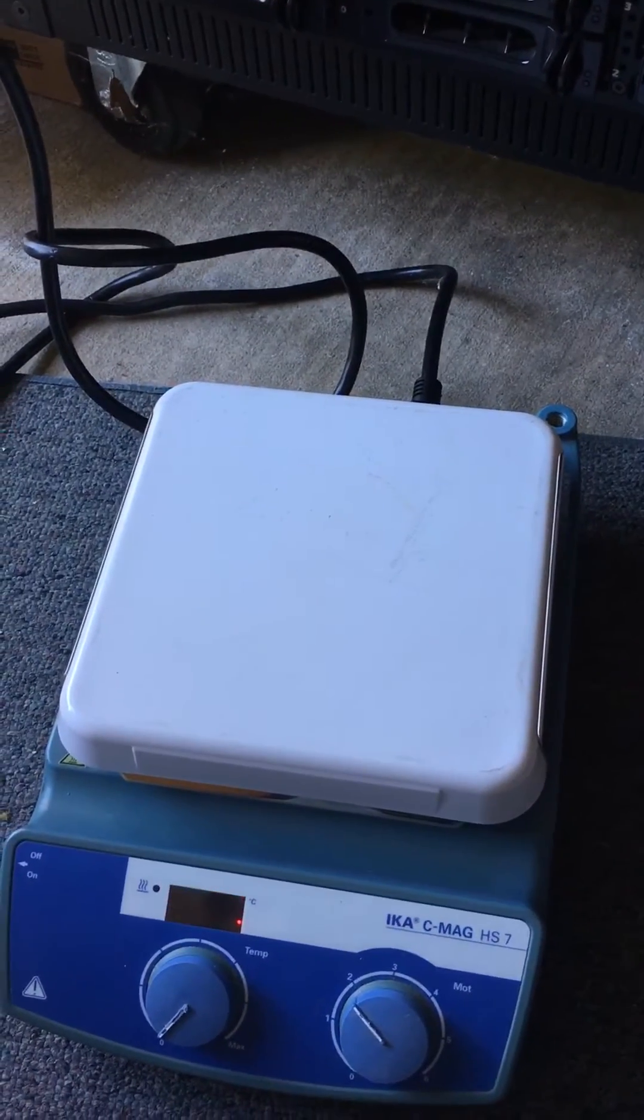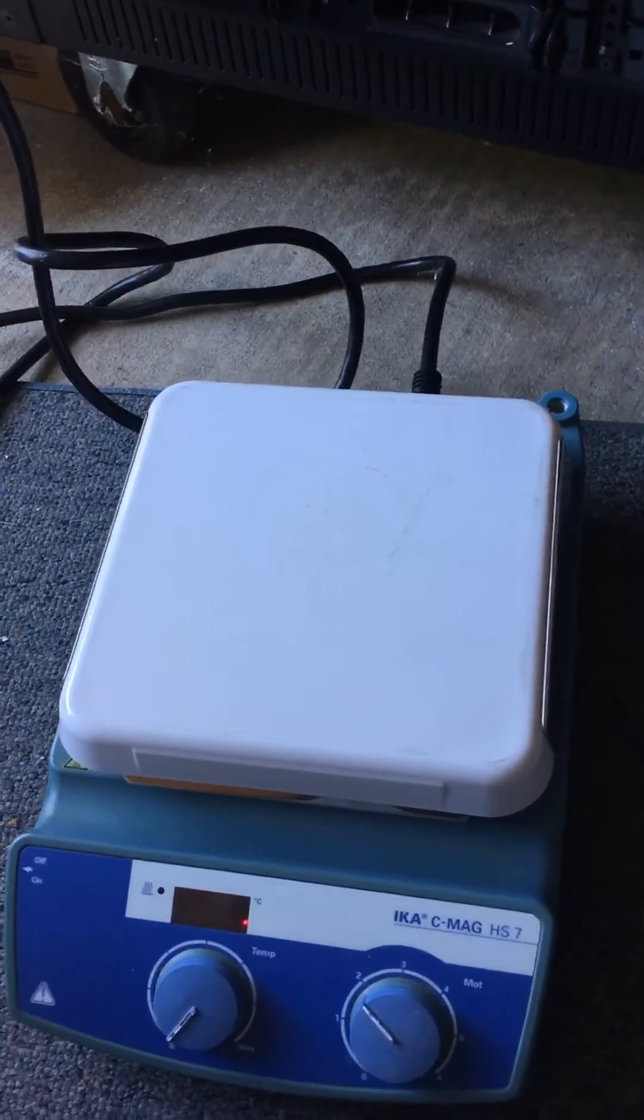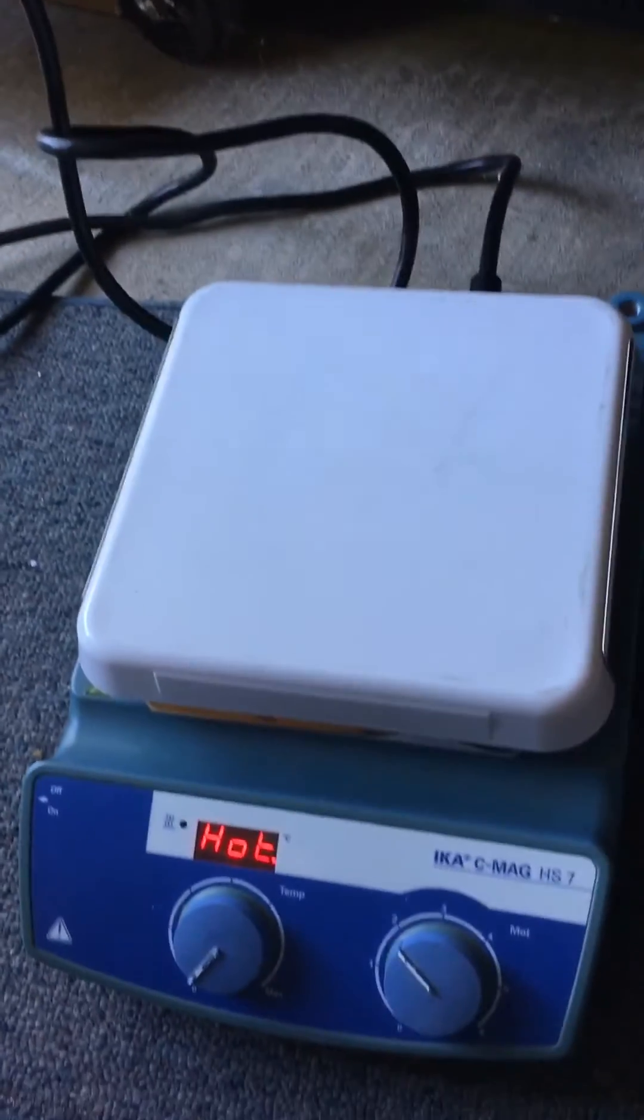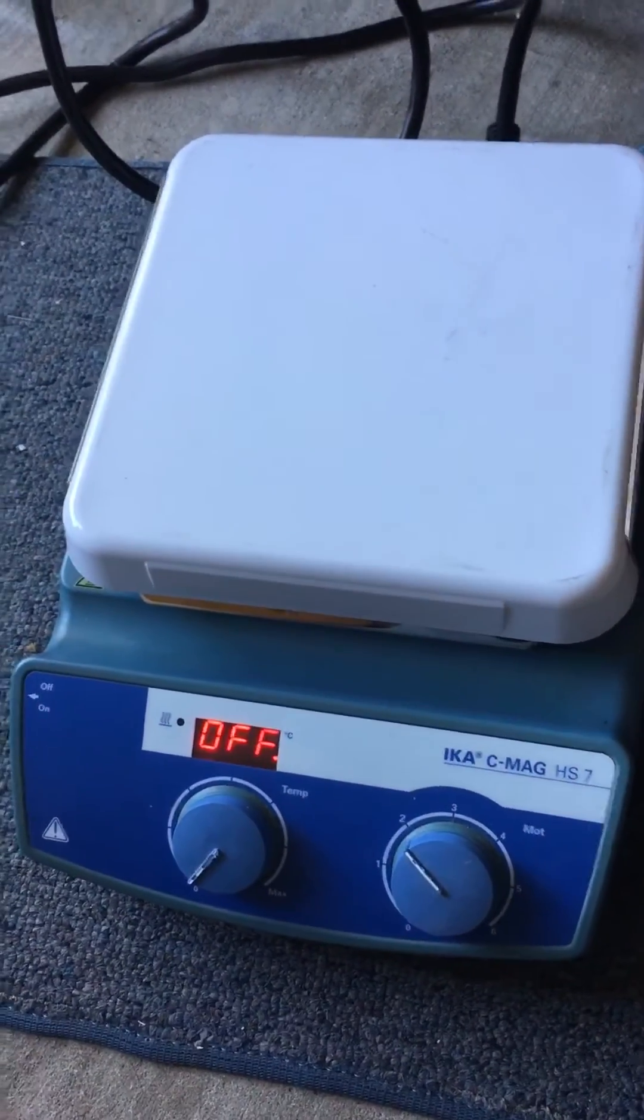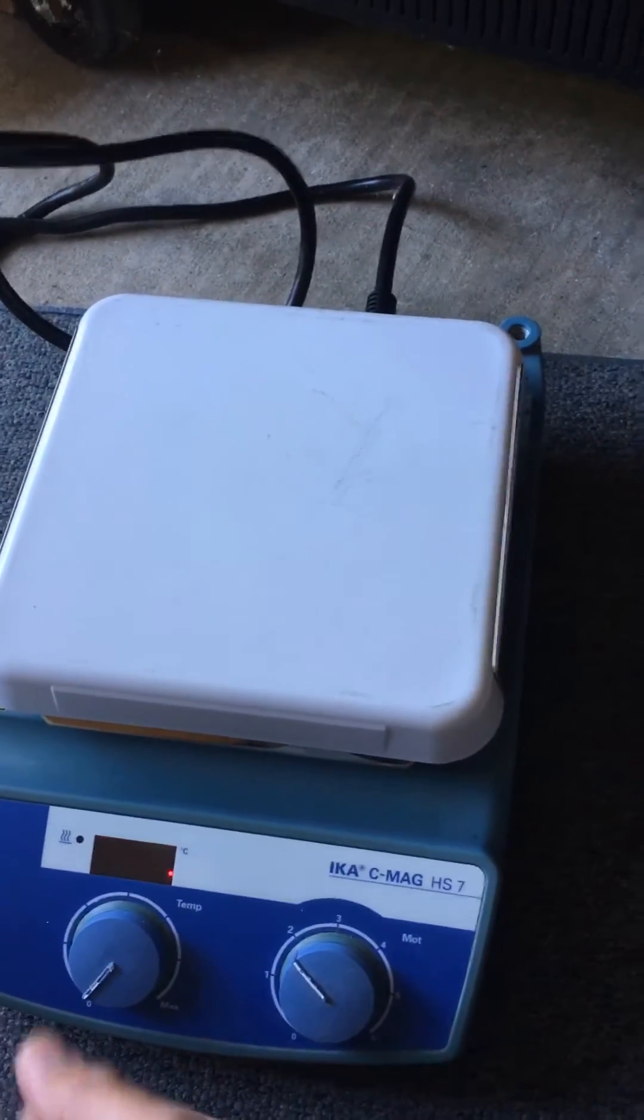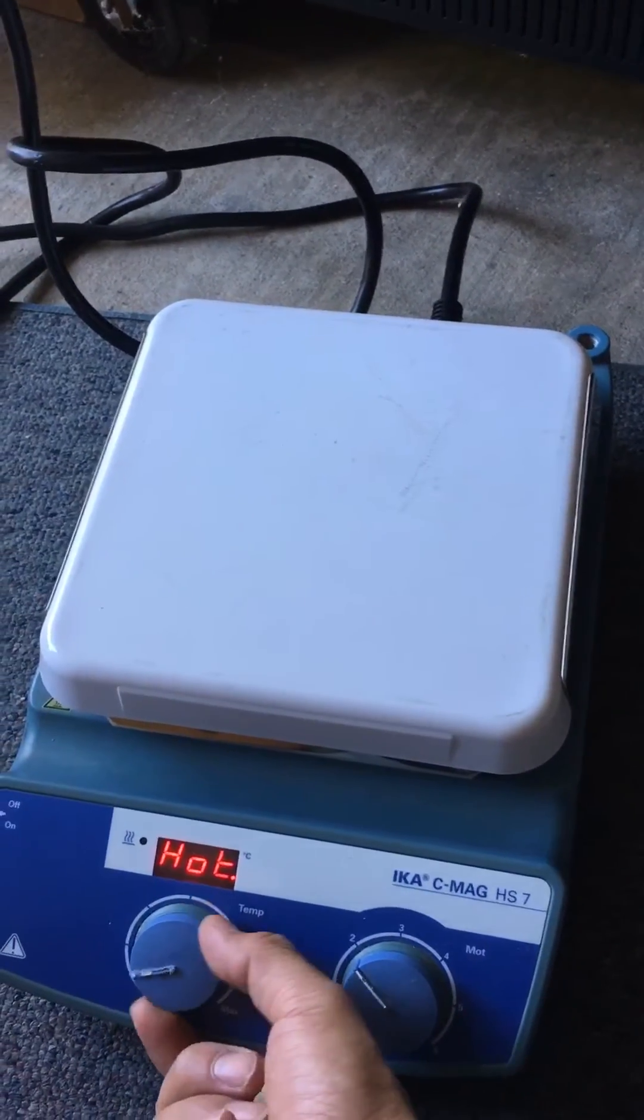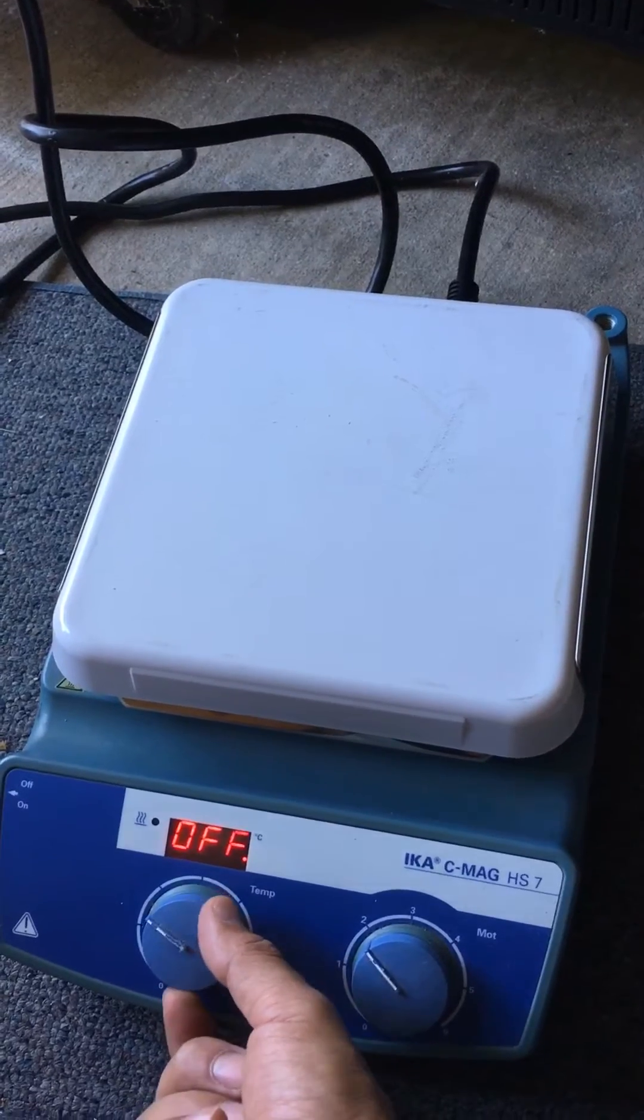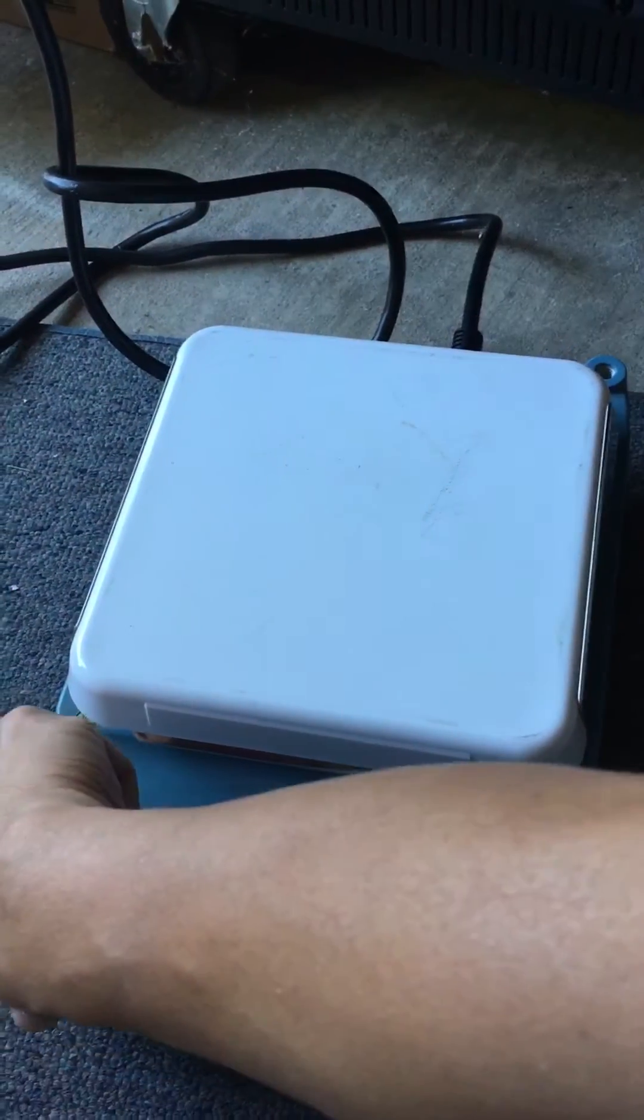This, of course, is to stir mixes, to stir liquids. And this thing gets hot really fast. We had it on for a while and it got hot really fast. Let's turn it on.